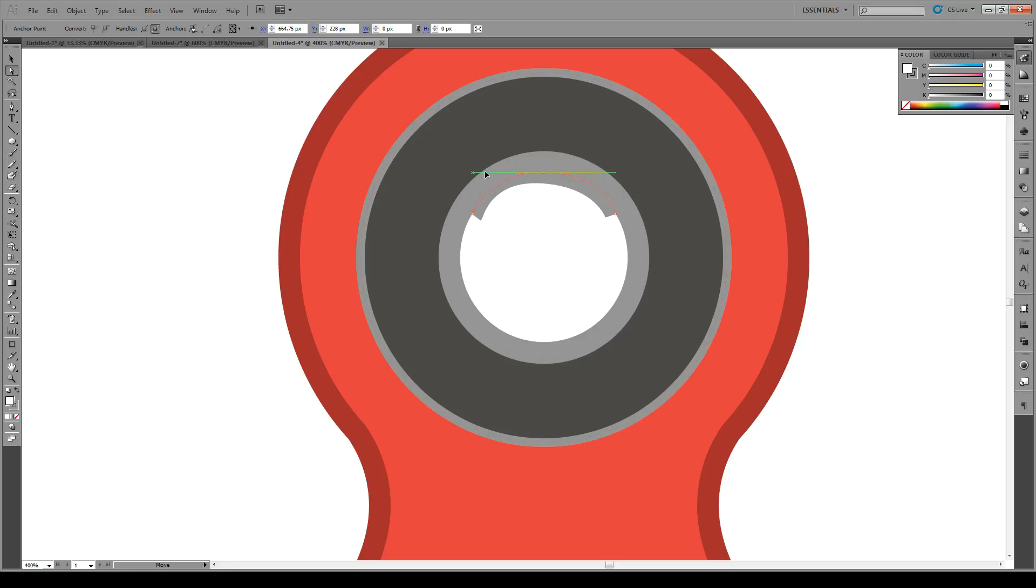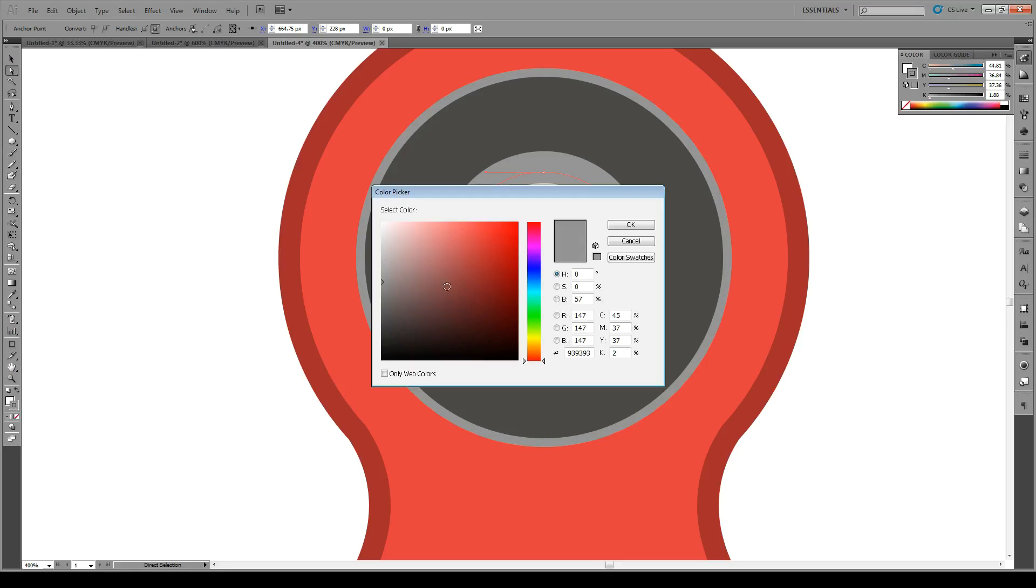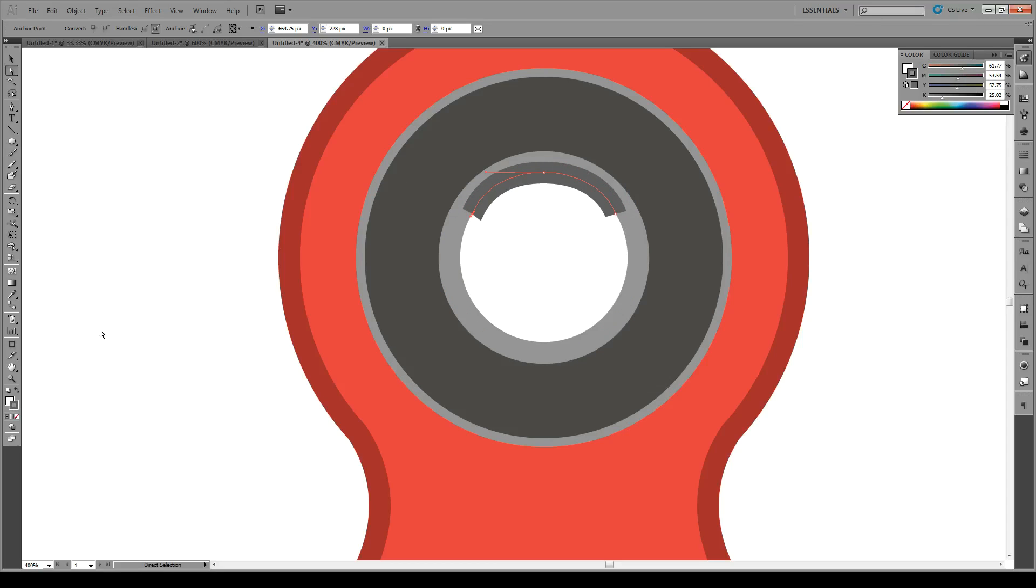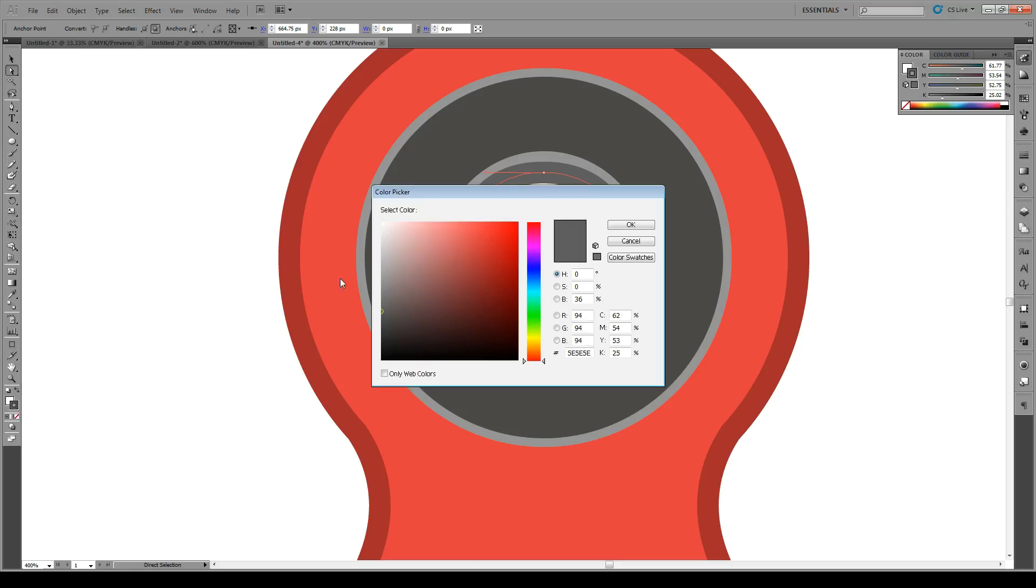About so. Perfect. We're going to give that a darker color. Maybe too dark there. Slightly darker color. There we go. Good.